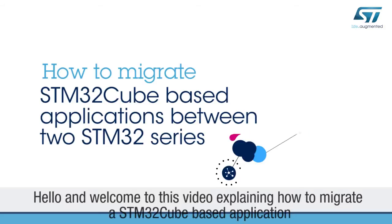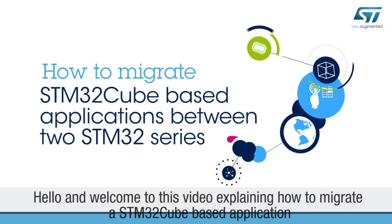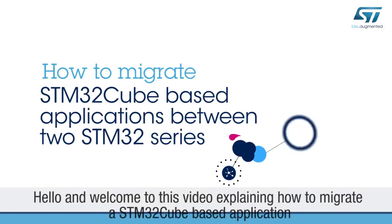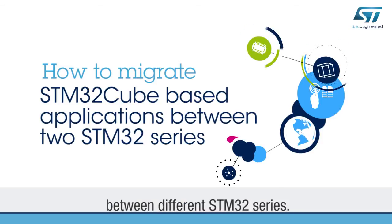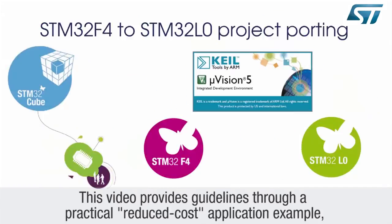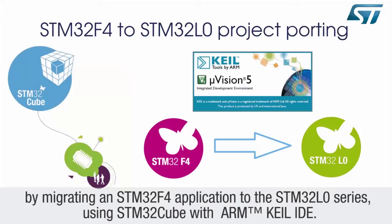Hello and welcome to this video explaining how to migrate an STM32Cube-based application between different STM32 series. This video provides guidelines through a practical reduced-cost application example by migrating an STM32F4 application to the STM32L0 series using STM32Cube with ARM-Keil IDE.